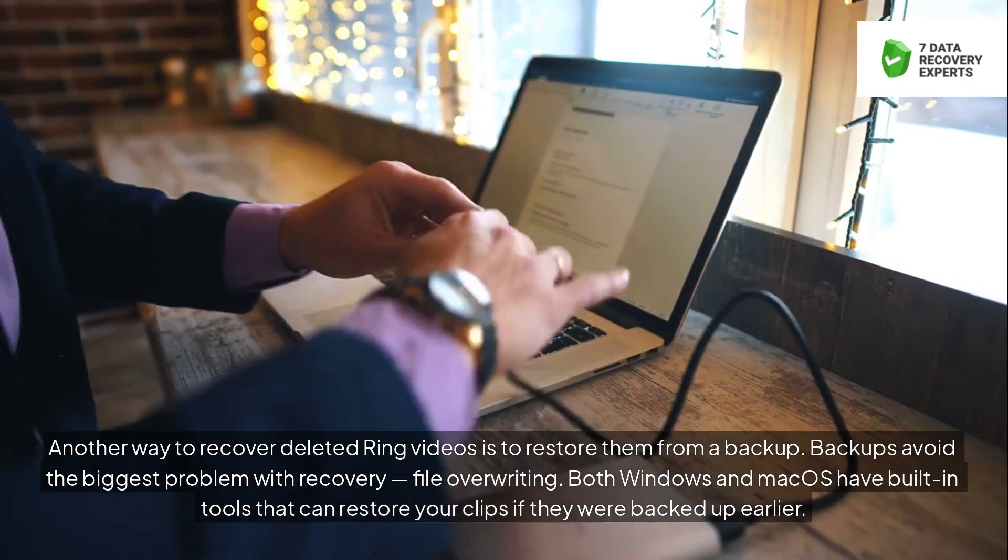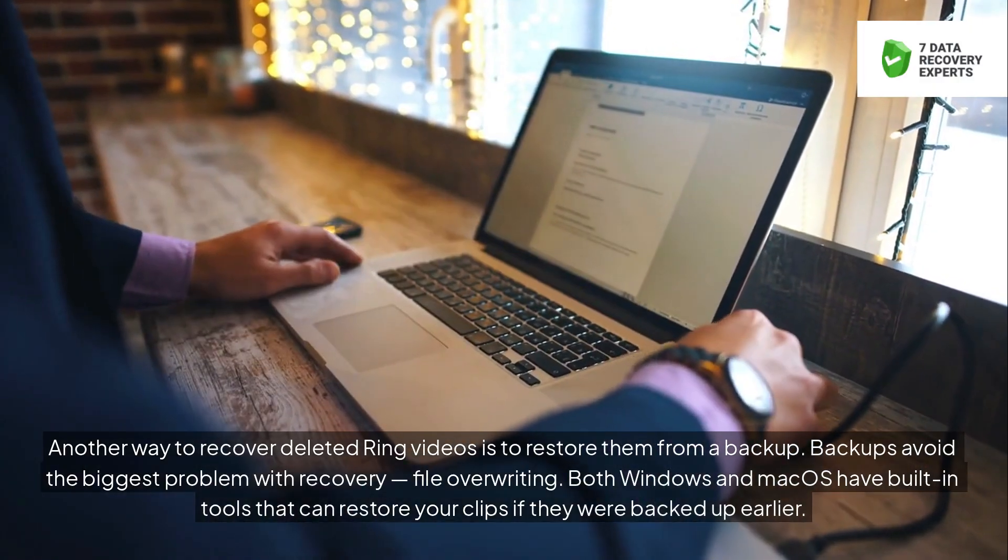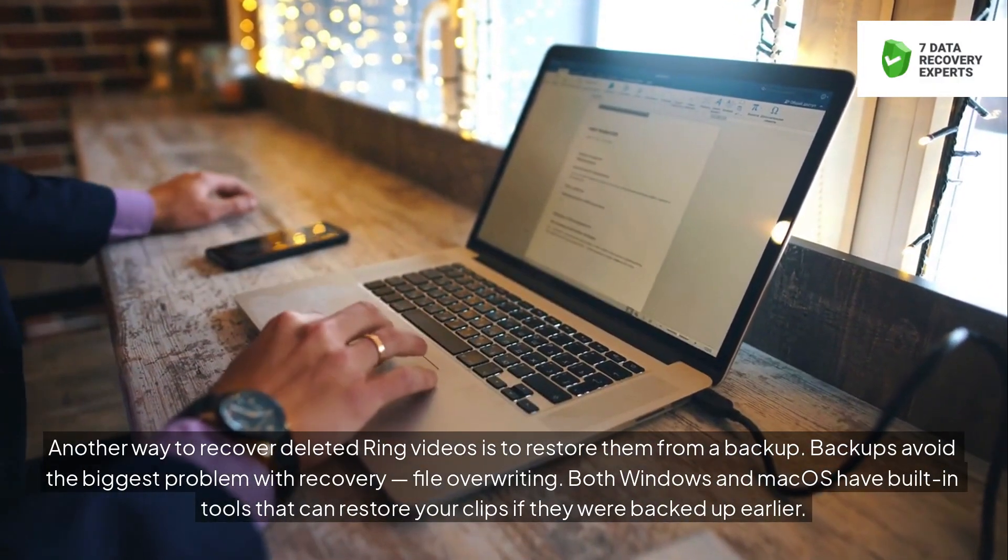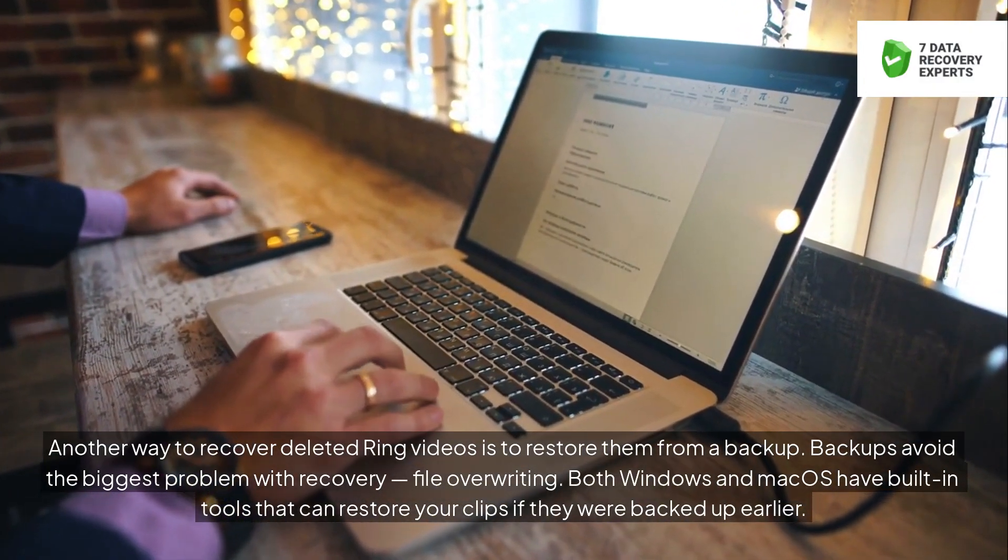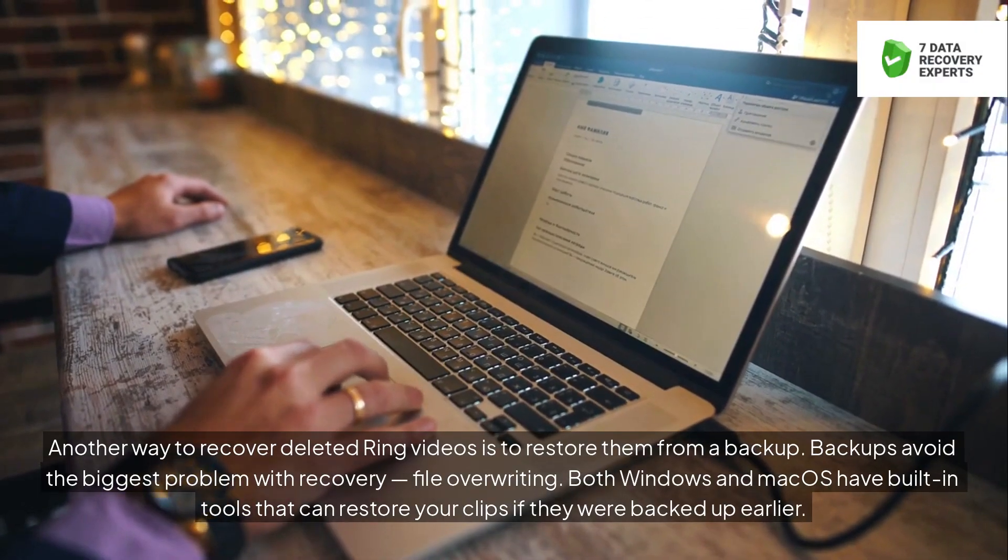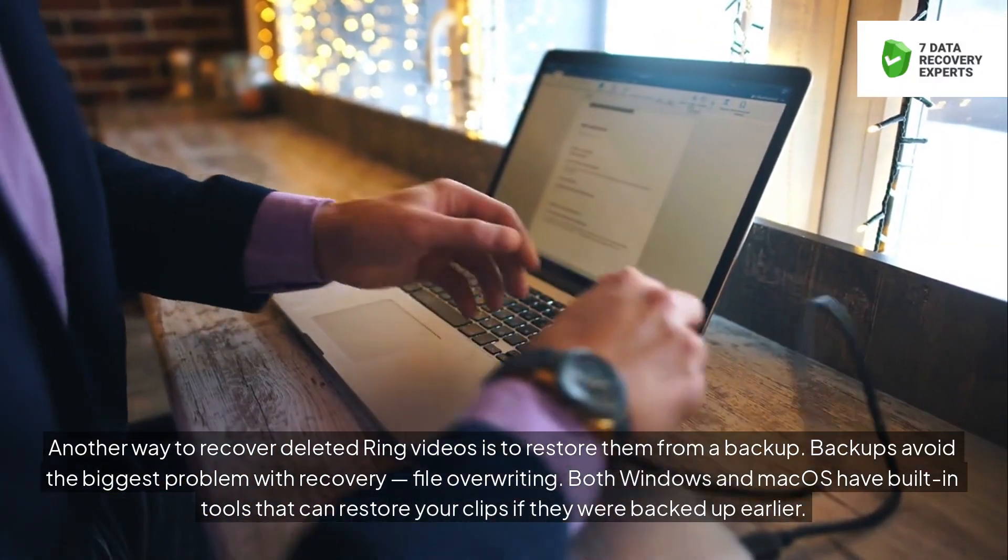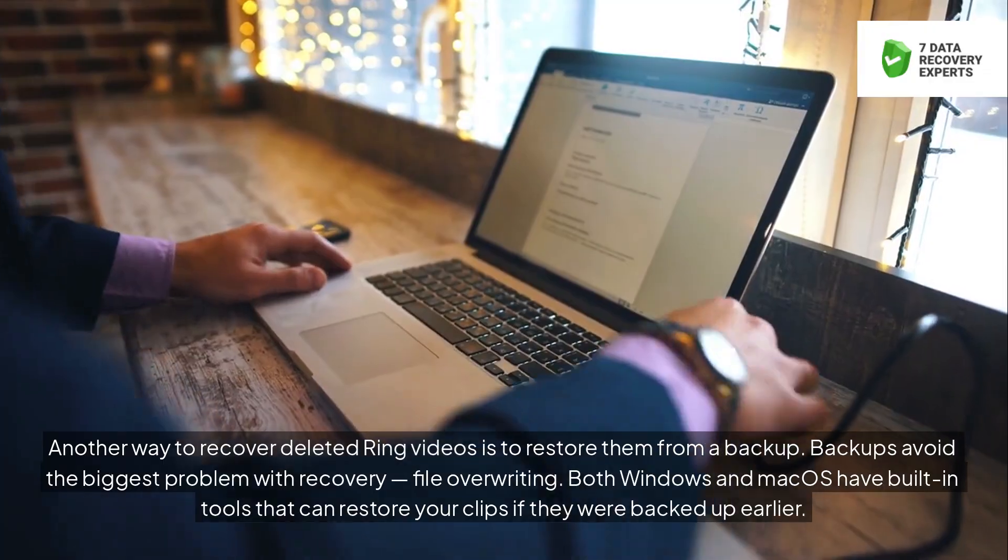Another way to recover deleted Ring videos is to restore them from a backup. Backups avoid the biggest problem with recovery, file overwriting. Both Windows and Mac OS have built-in tools that can restore your clips if they were backed up earlier.